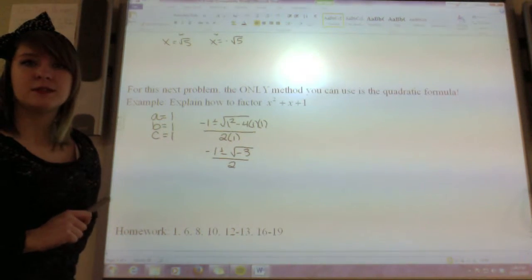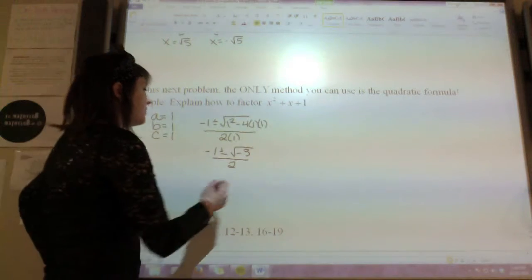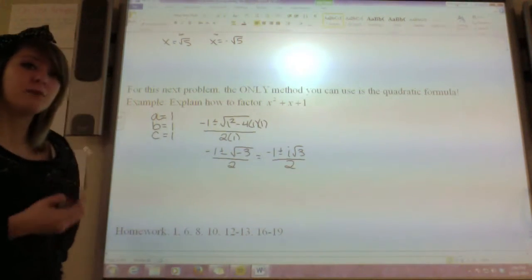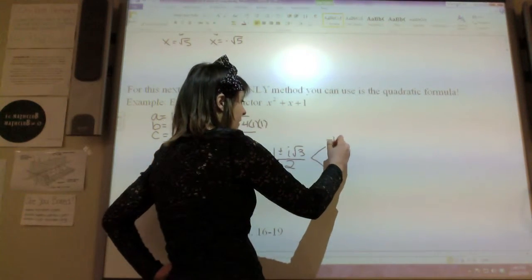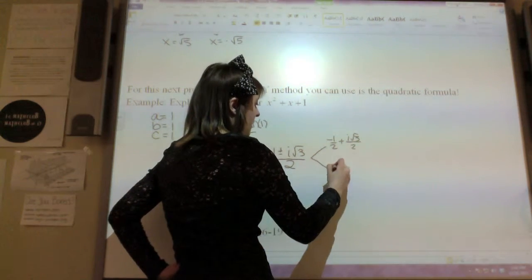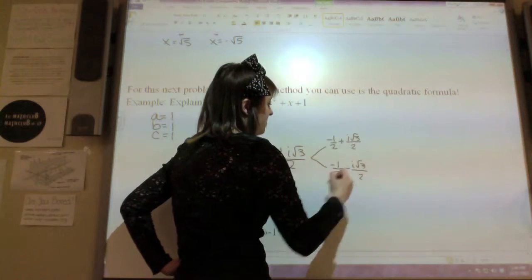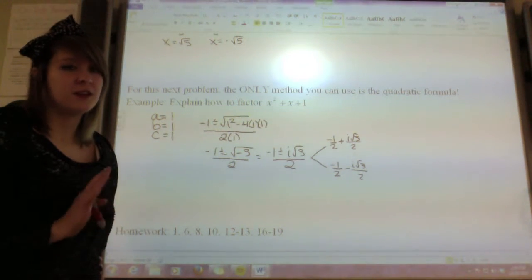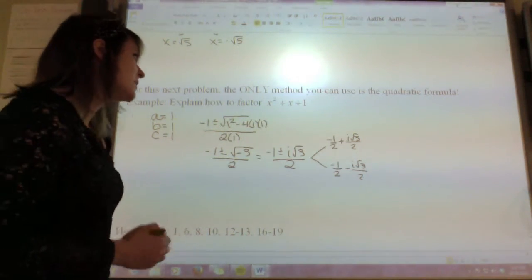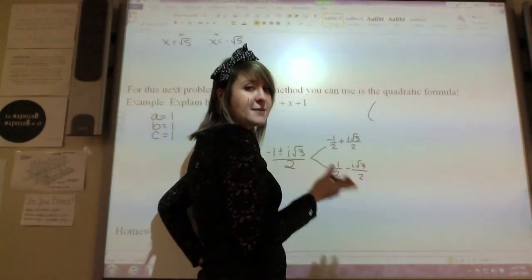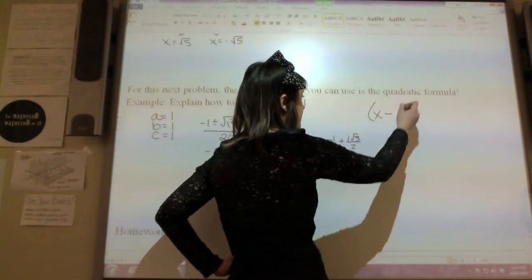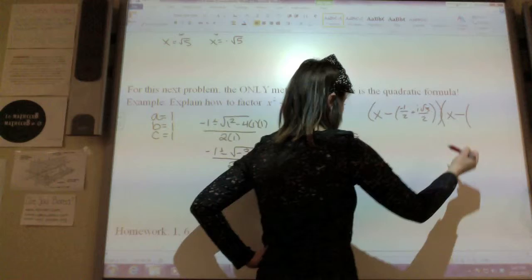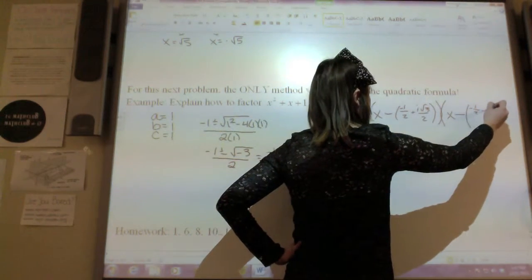I've got a negative underneath my radical sign, so that means this is going to be imaginary numbers. I'm going to rewrite this as negative 1 plus or minus i times the square root of 3 over 2. These are my roots: negative one-half plus i times the square root of 3 over 2, and negative one-half minus i times the square root of 3 over 2. So to factor this, I would just find the zeros and rewrite them as factors. Remember that you want to write this as x minus r, where r is your zero. This gives us x minus the quantity negative one-half plus i root 3 over 2, times x minus the quantity negative one-half minus i root 3 over 2.